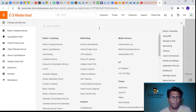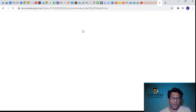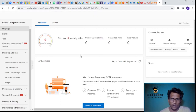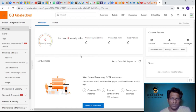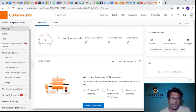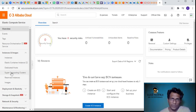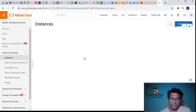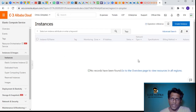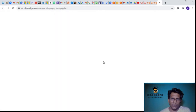Let's quickly look at the Elastic Computing Service - it's essentially the compute service. Under ECS we have instances and images, container instances, dedicated hosts, super computing clusters, reserved instances, and images. Currently I don't have an instance, so let's click on create instance and see what options we get while provisioning.